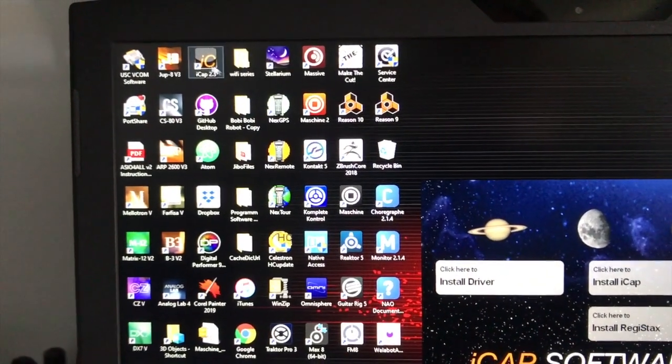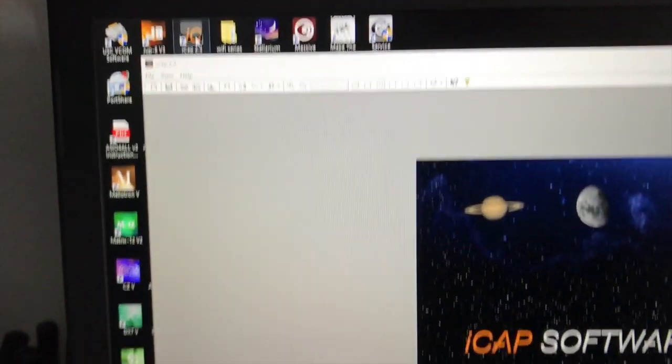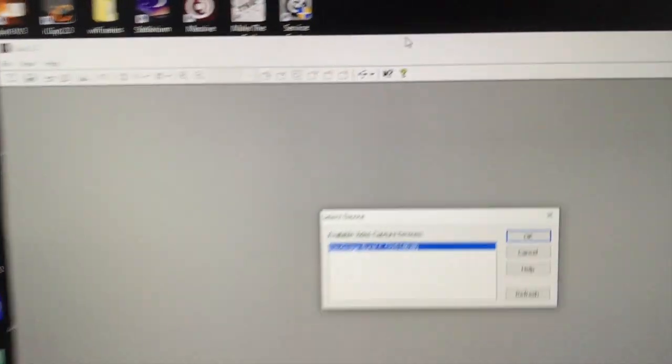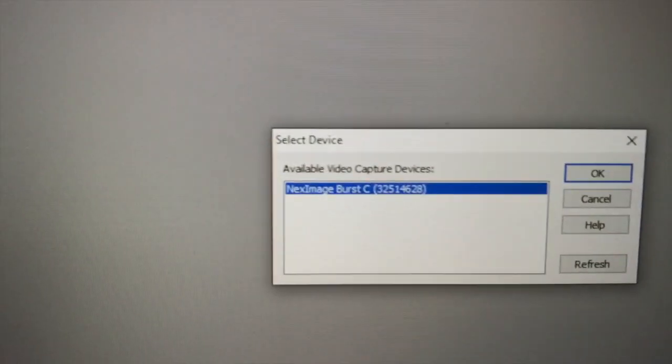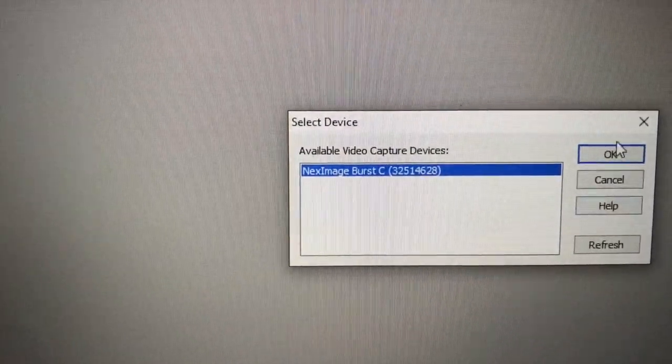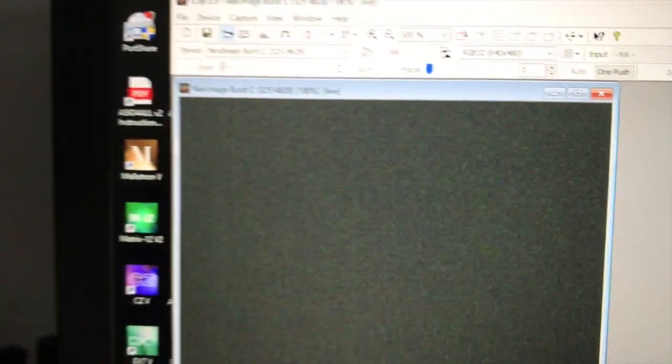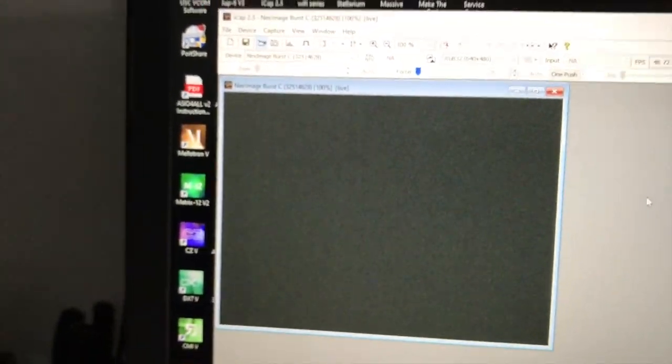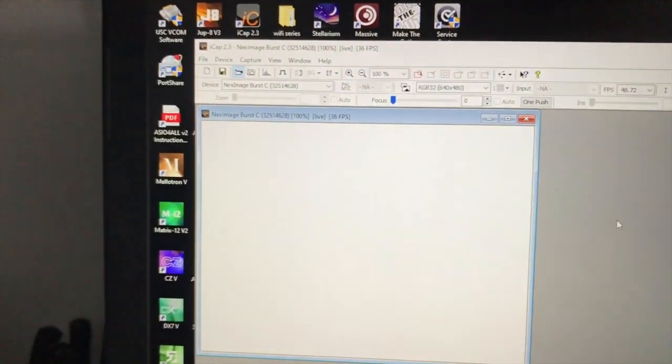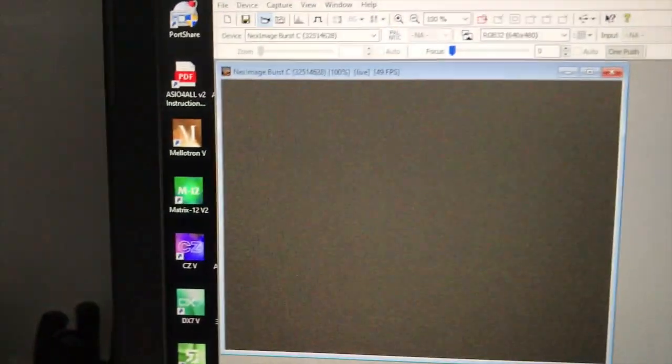And lo and behold, it's found the camera. So the problem appears not to be what I thought it was, which was the software.